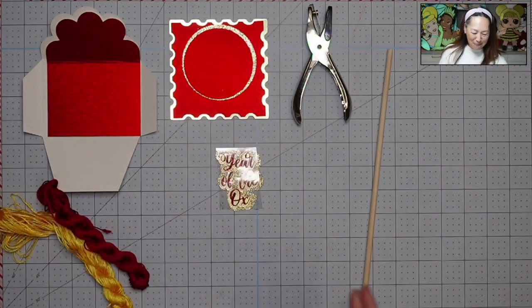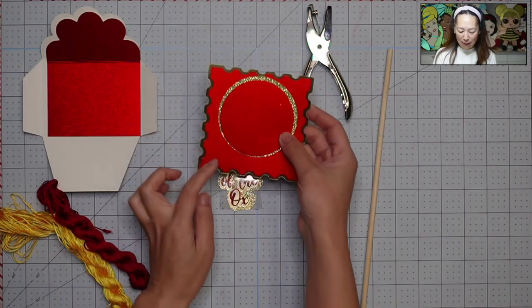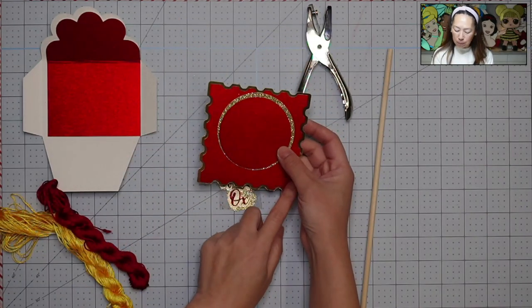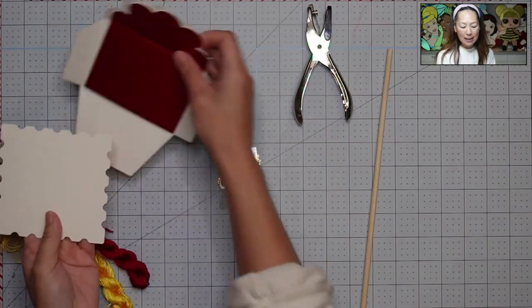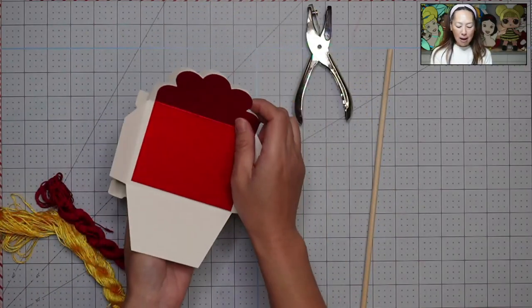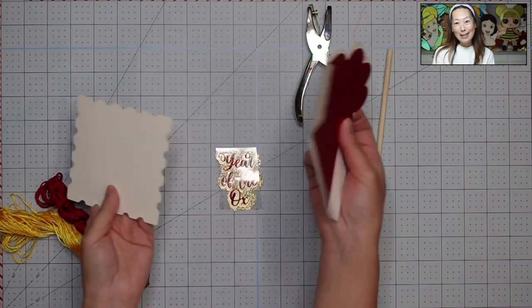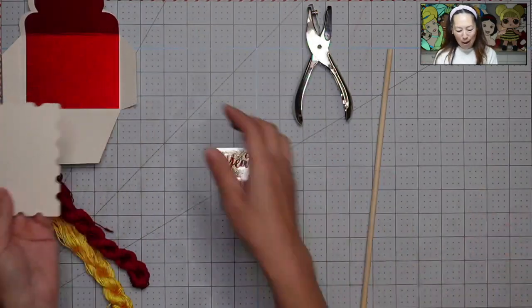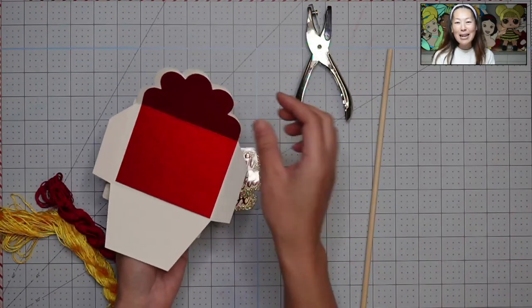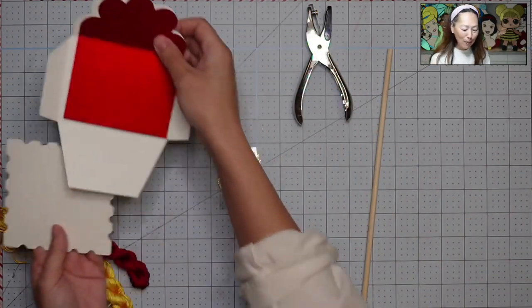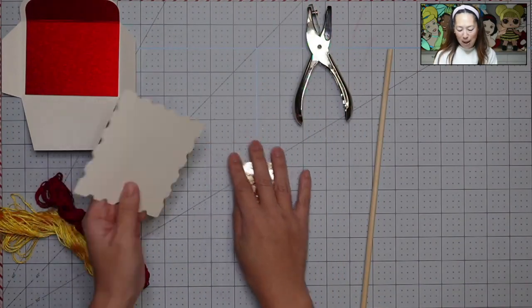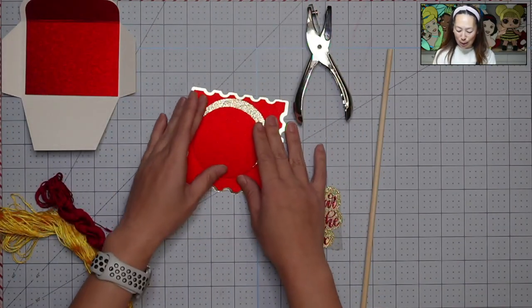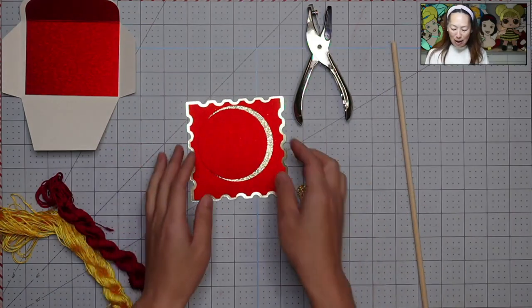But this one, I was thinking that we would have some tassels down here, and then on the back is this envelope that we made that's going to have money inside. I made the envelope just a tad too big. I'm so mad at myself. But I think everything else looks so good. All right, so let's get started.